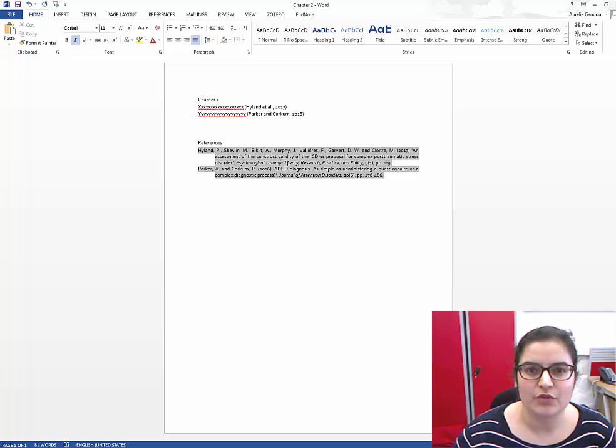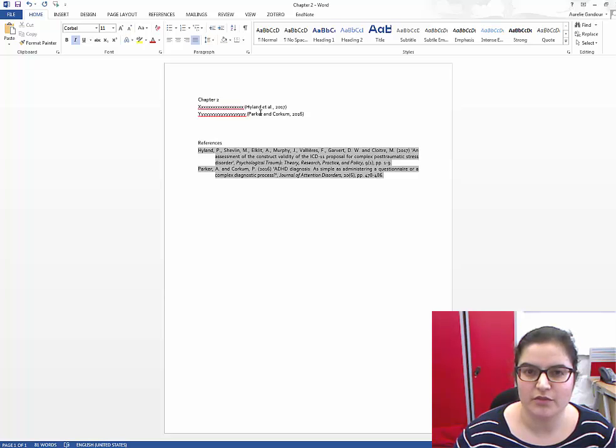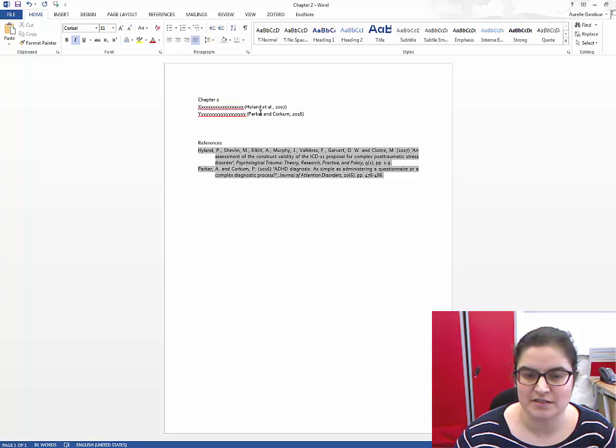I want to put both of my chapters in one document and merge the reference lists.